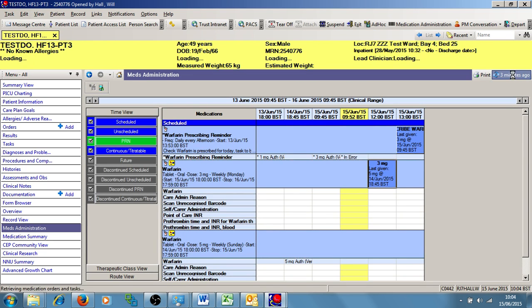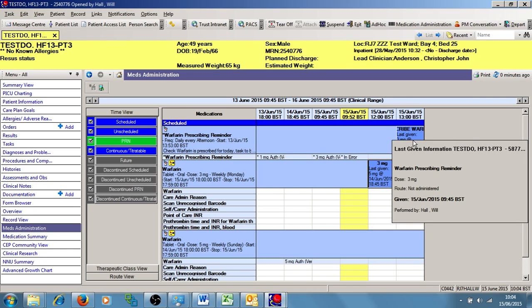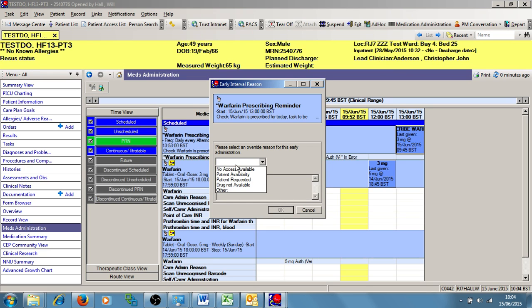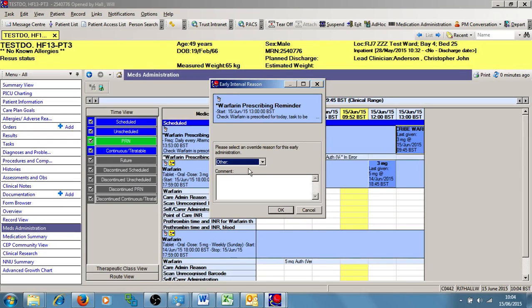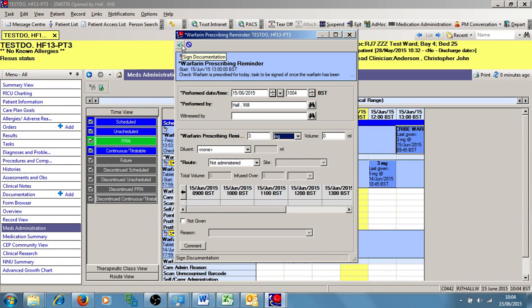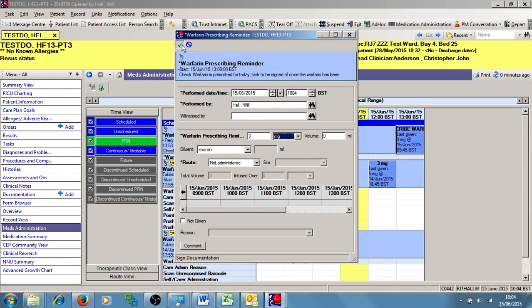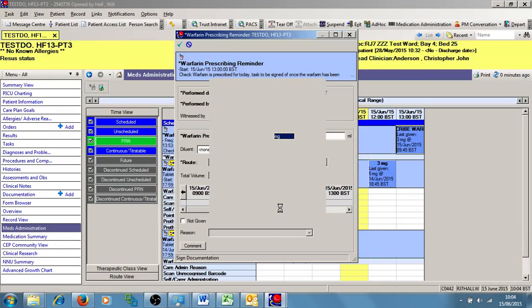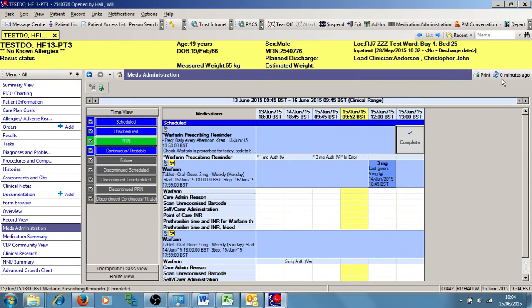To do that, if I go into Meds Administration, I double-click on the Warfarin prescribing reminder task. If you're doing it two hours outside, you can just press the other for an override reason. I'm going to type in the amount of Warfarin that the doctor has prescribed for this patient. Just to reiterate, this is not administration of Warfarin. This is just actioning the task to remind me to check that the patient's Warfarin has been prescribed for today. So I'm going to sign that off, pressing the green tick, and refresh my screen.